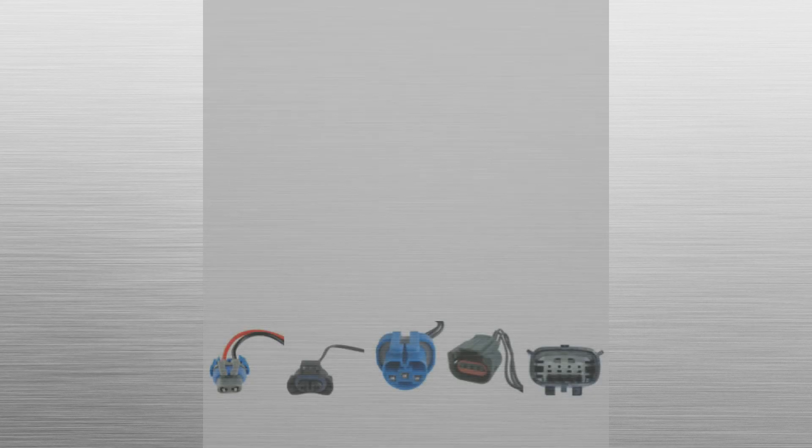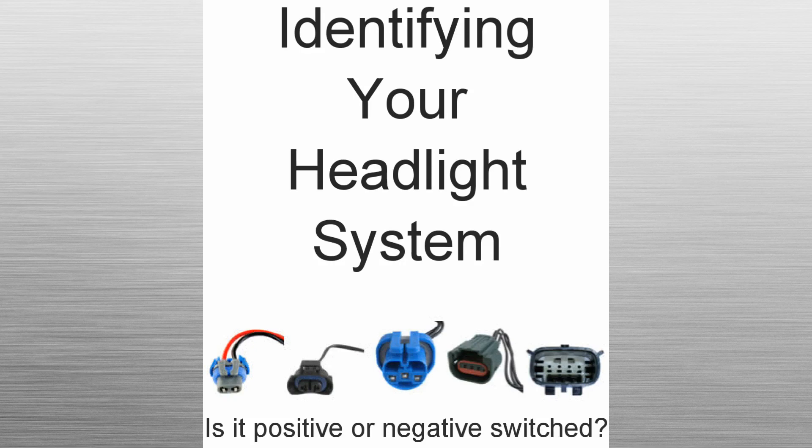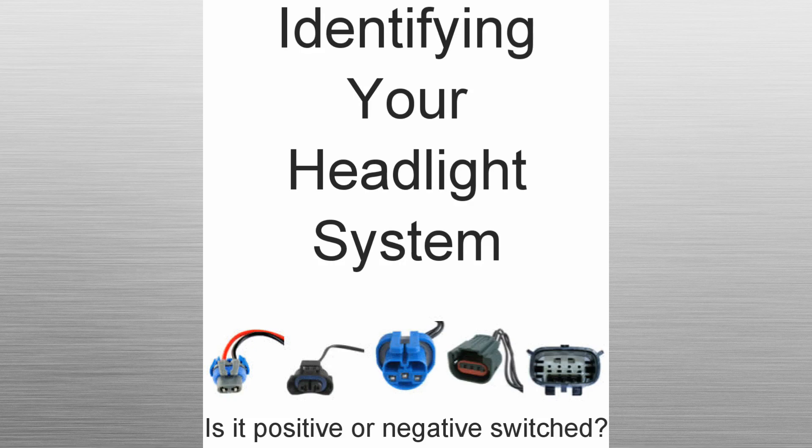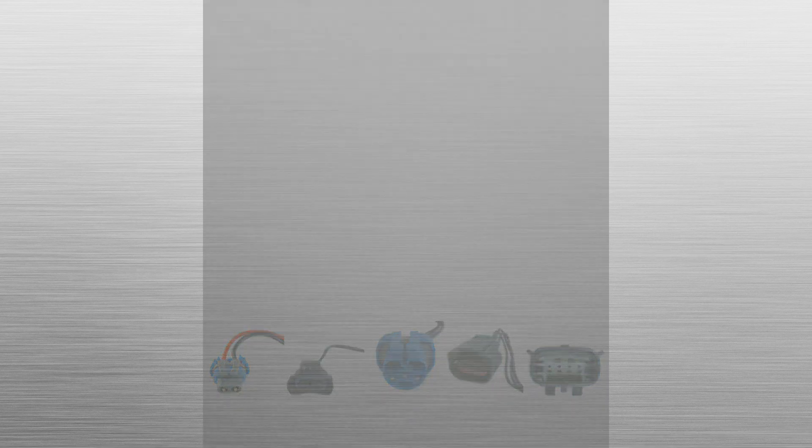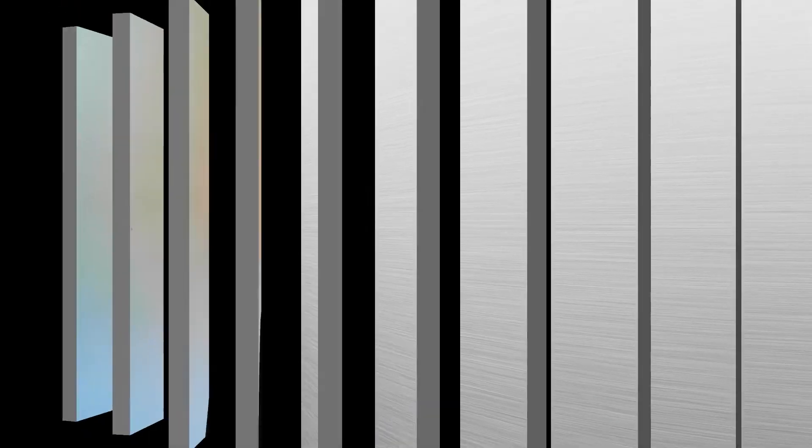If you are not sure what type of headlight system is in your vehicle, please watch our video titled Identifying Your Headlight System. This video explains in detail how to identify your vehicle's electrical wiring for your headlights.